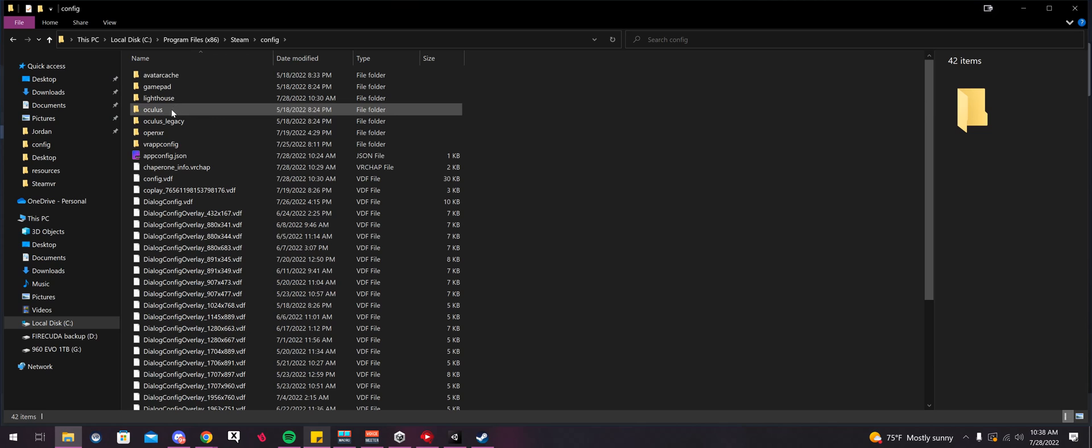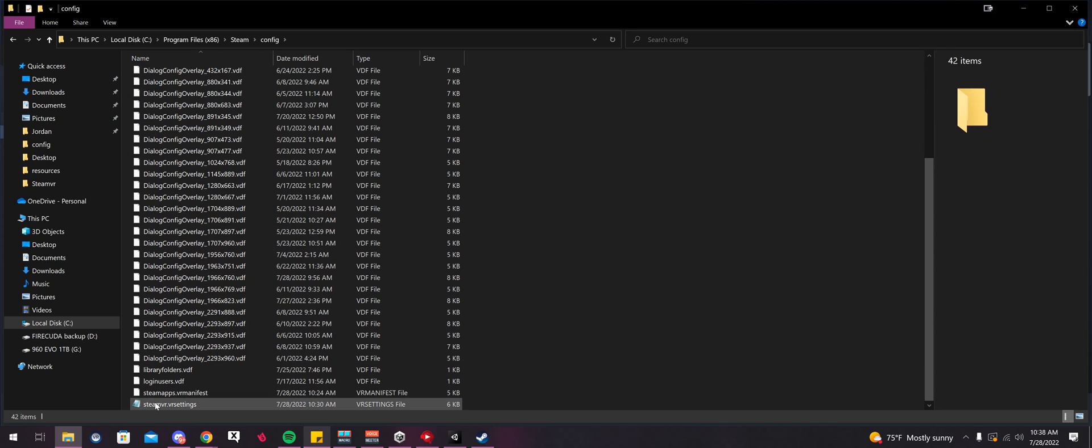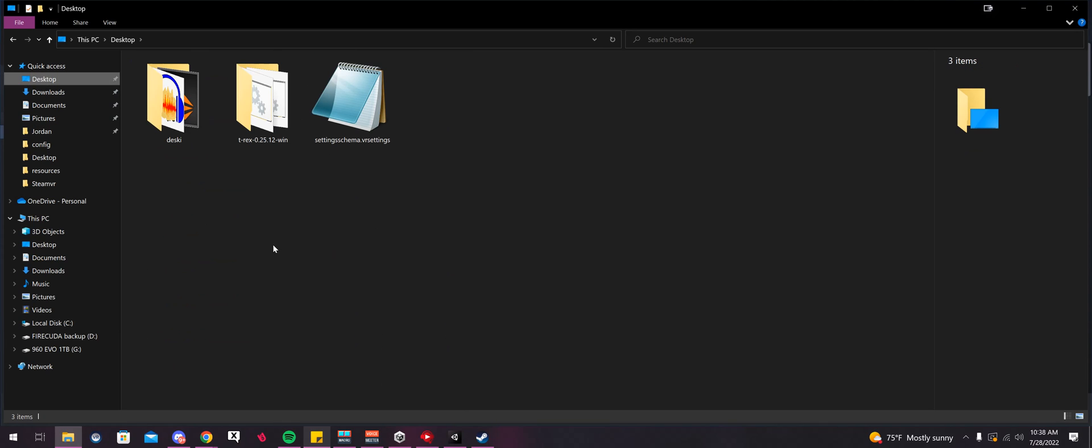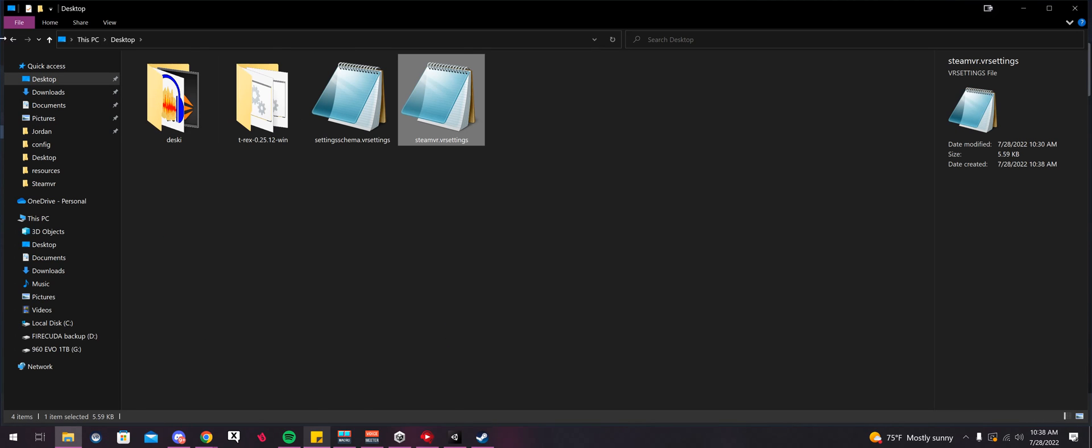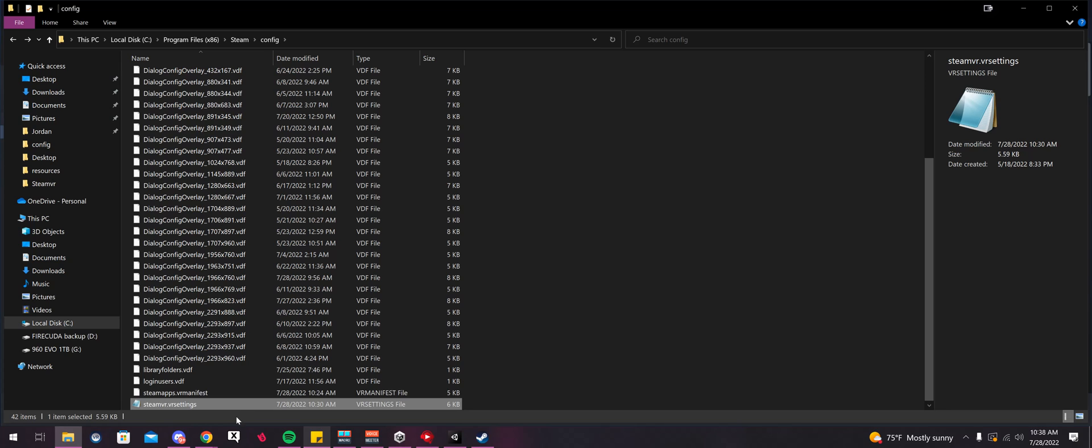Now we're going to scroll all the way down. We're going to edit this file, but again, we're going to right click, Copy. I'm going to go Desktop, Backup. That's my easy backup location.